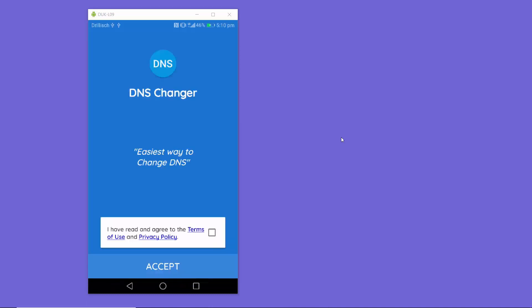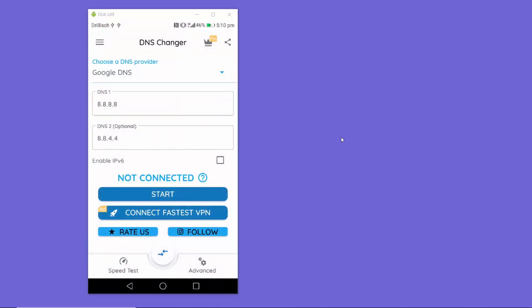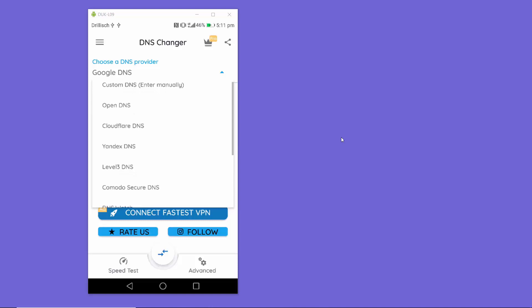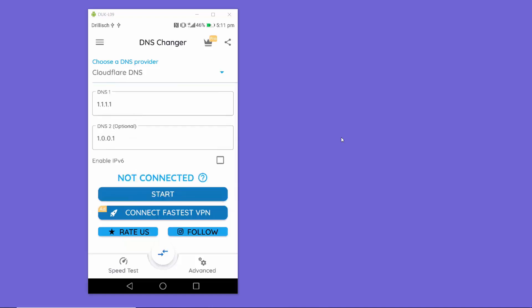Once the app is open, check the checkbox and accept the privacy policy. From here you can provide your DNS servers. You can choose Google DNS directly, or click on the list to see popular DNS server providers. For example, selecting Cloudflare will show you the Cloudflare primary and secondary DNS server addresses.